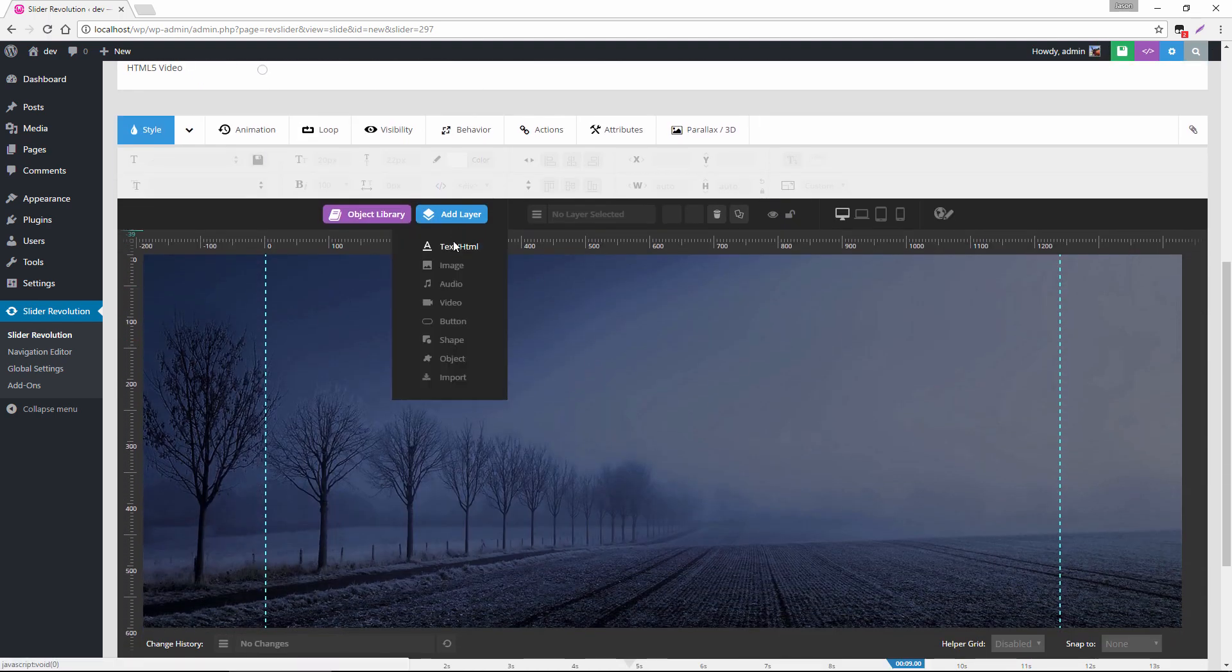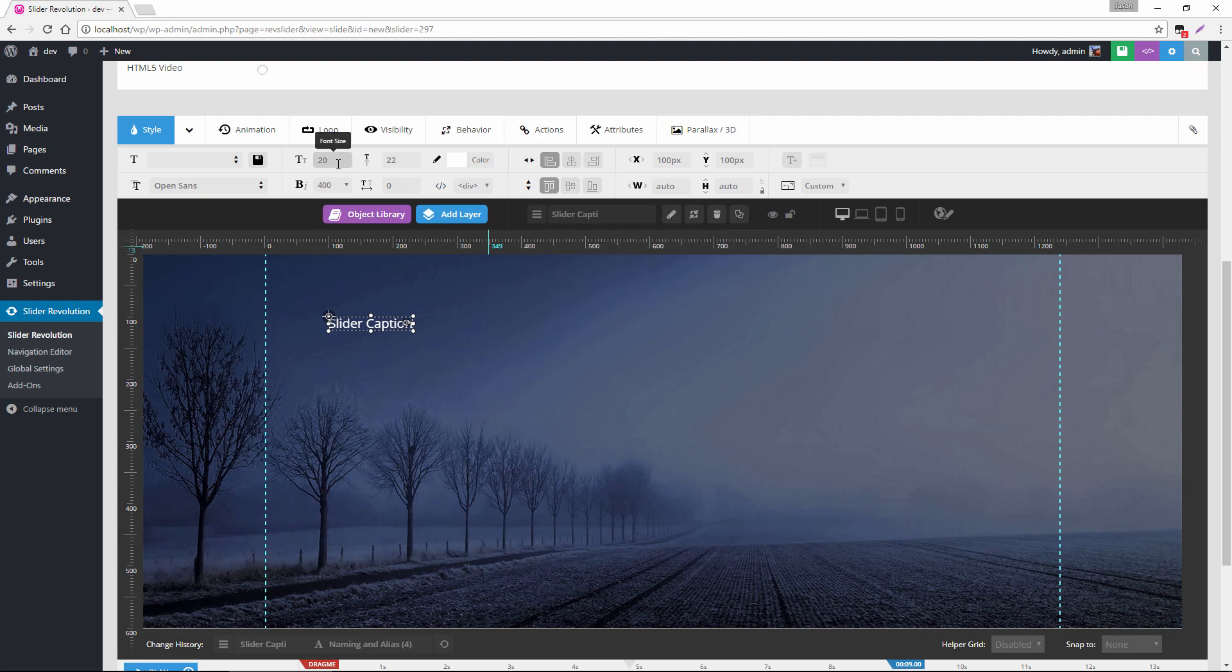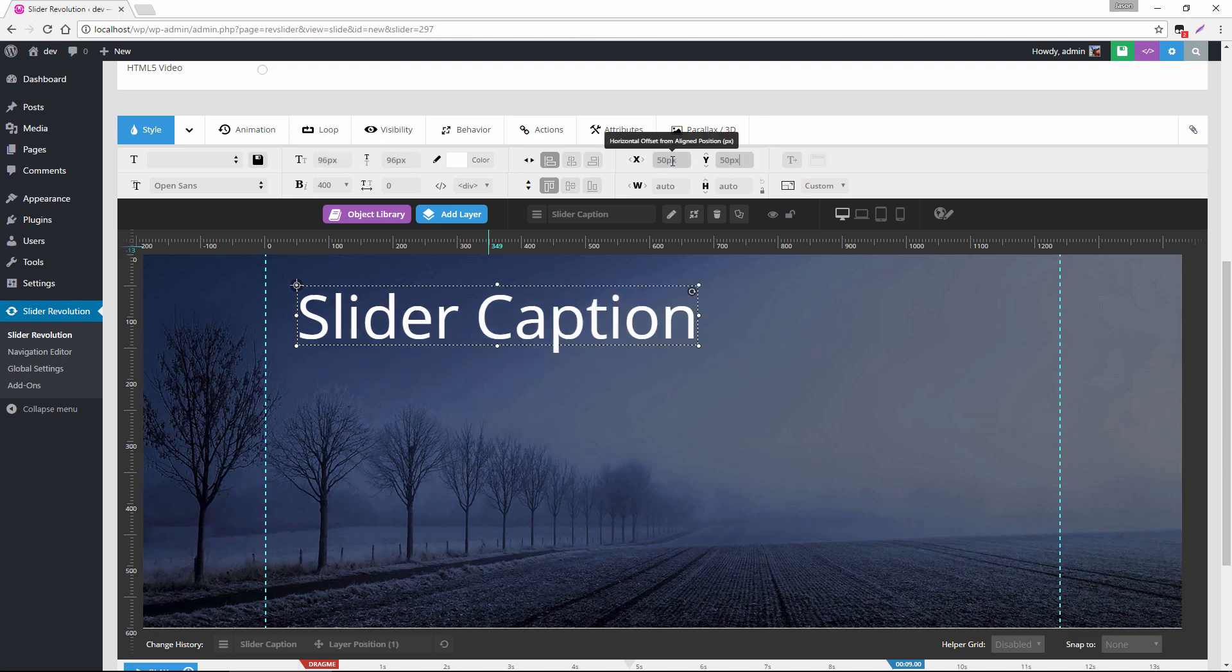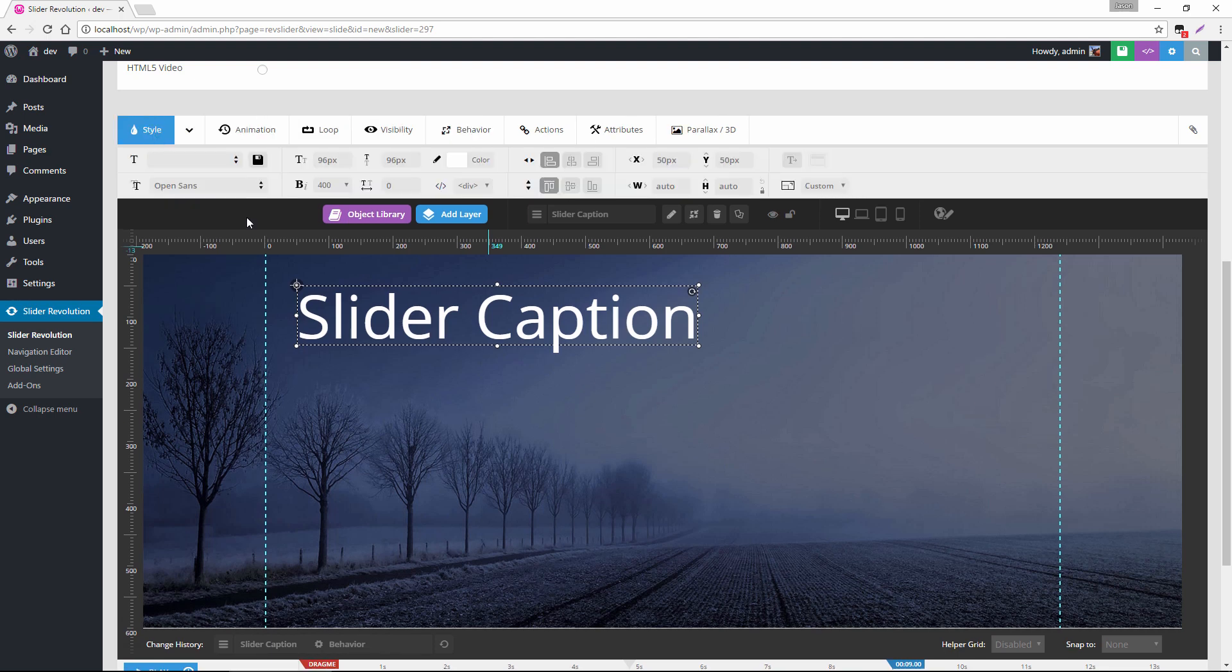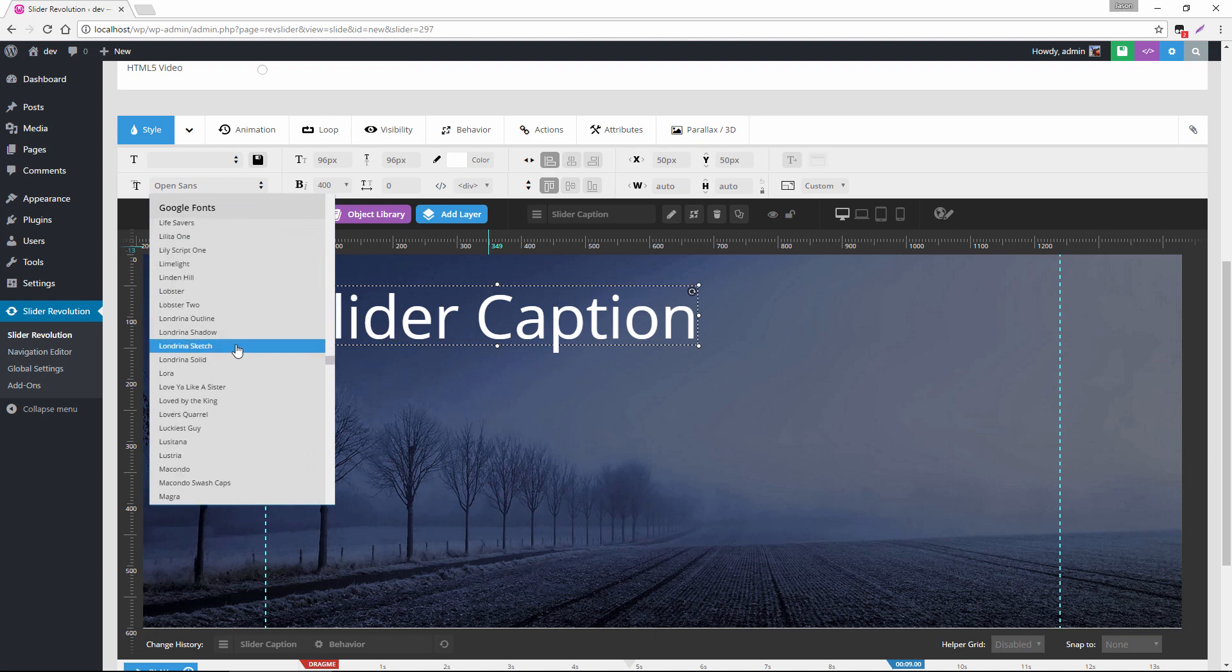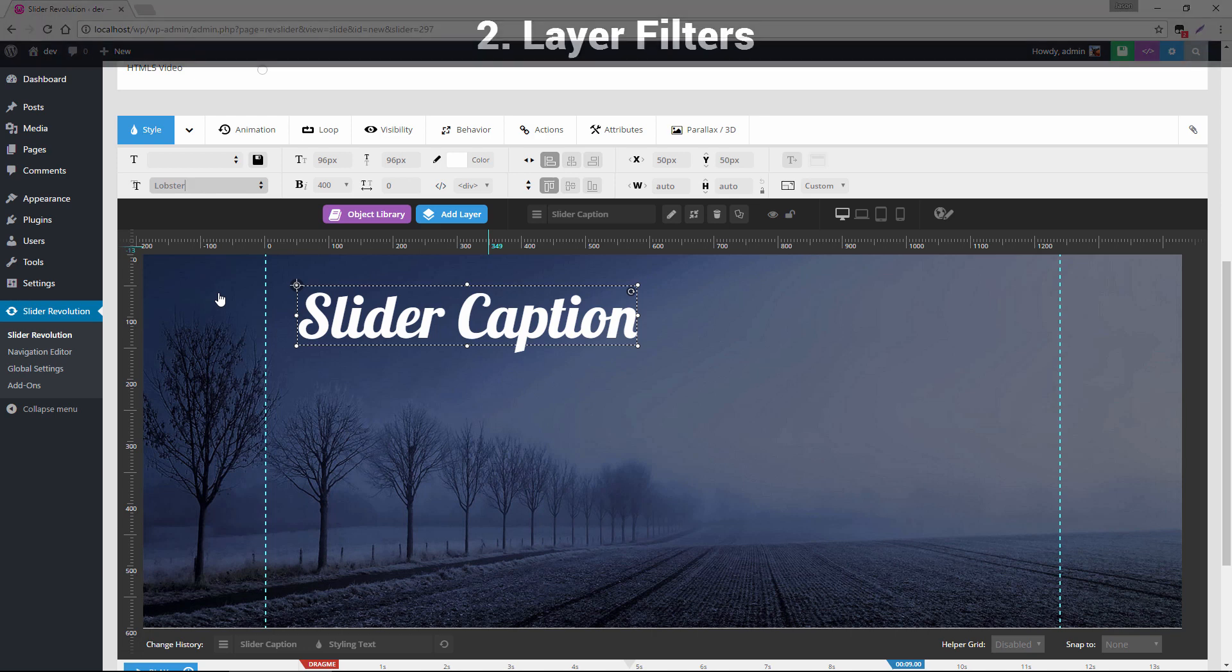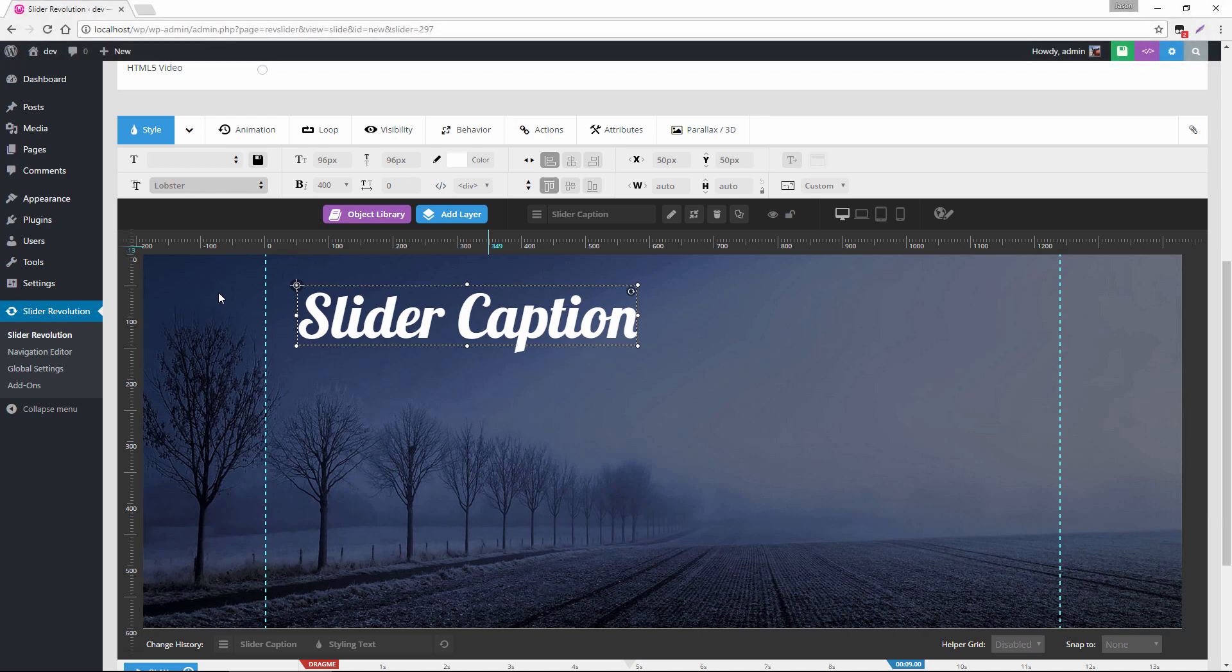Let's add a layer here and maybe set the text to slider caption with a font size of 96, line height of 96, an x and y offset of 50. Let's set a slide based align under the behavior tab here and then let's also apply a Google font. So how about maybe lobster here. So one of the things that you may have noticed with a lot of the recent templates coming out is these really cool blending effects between layers and backgrounds. So let's go ahead and apply one of those to this layer here.